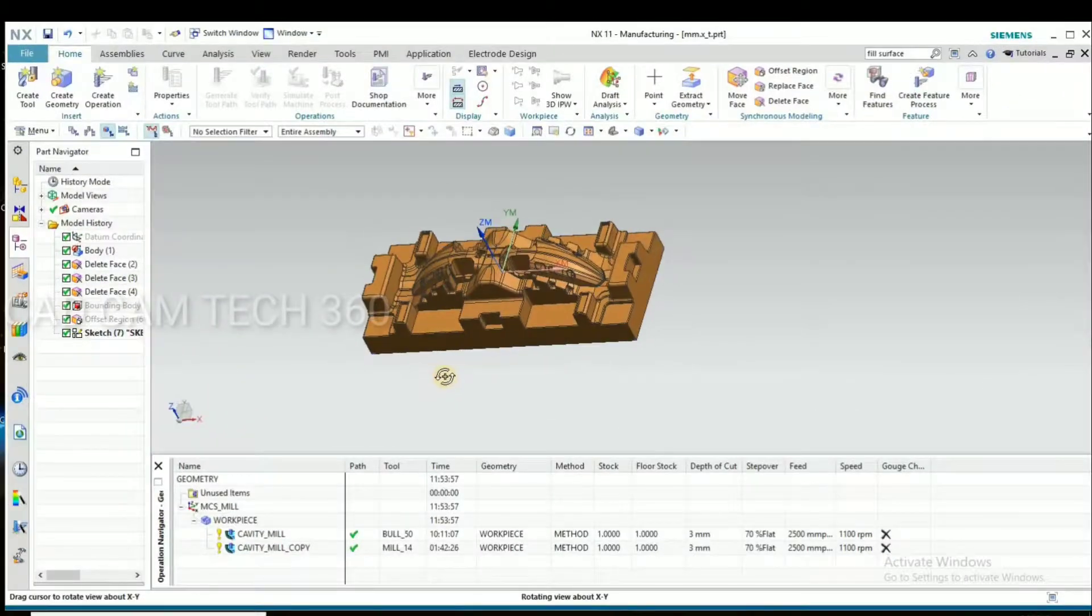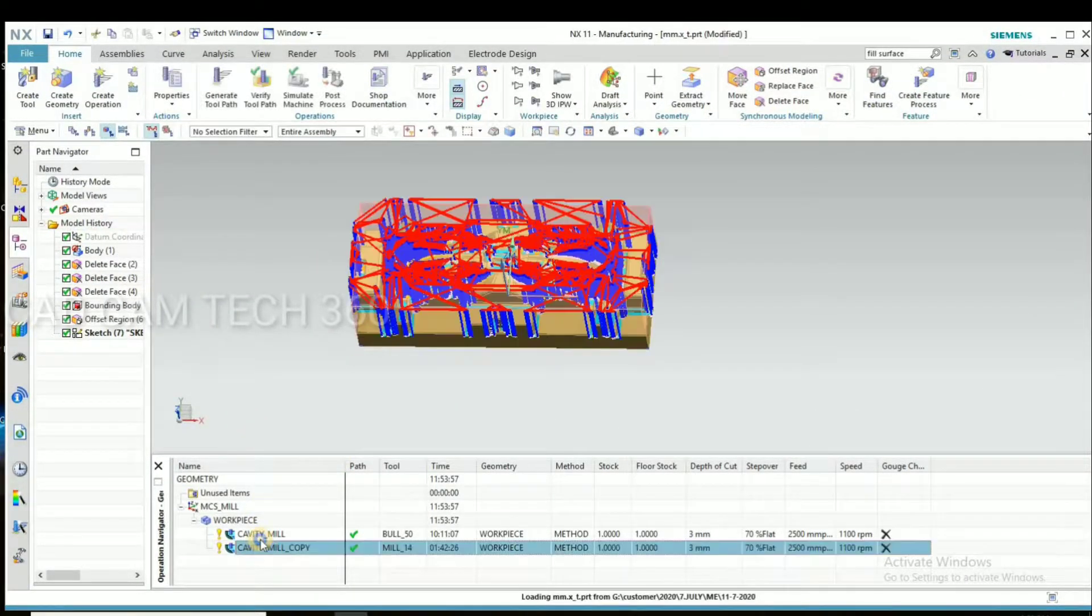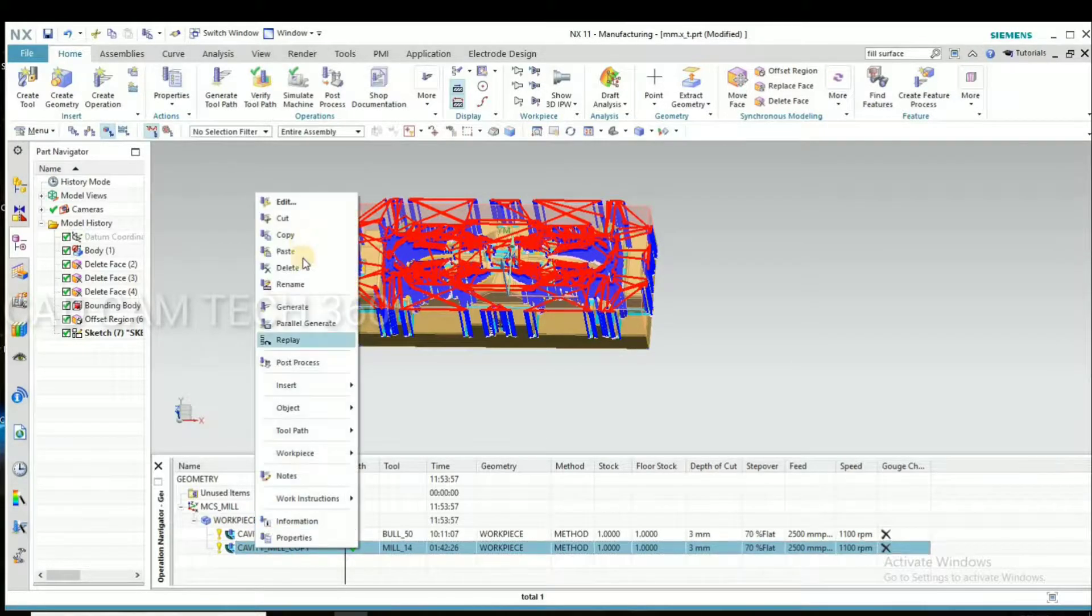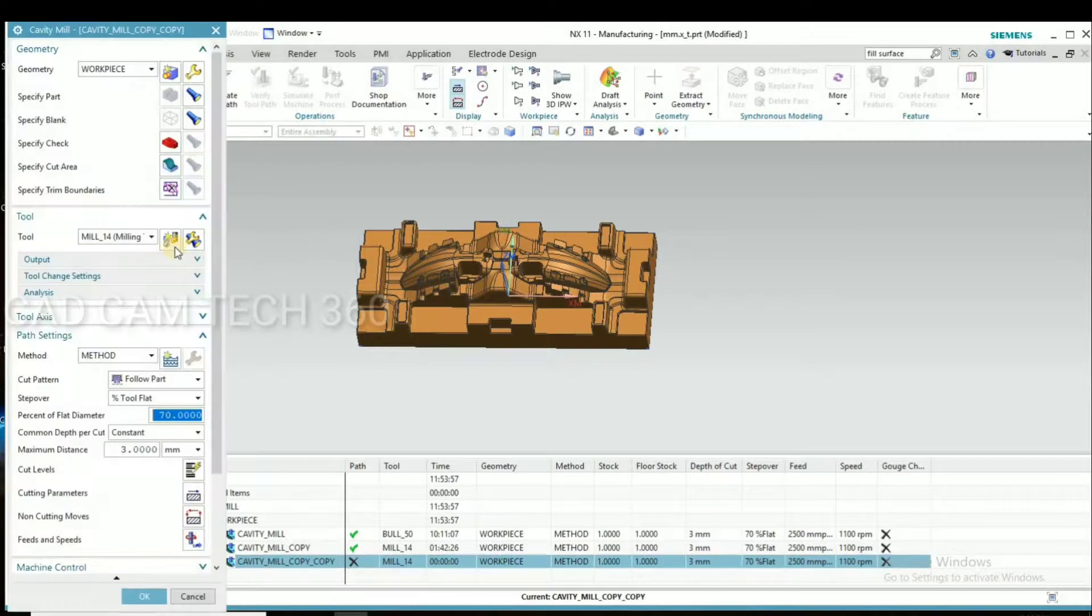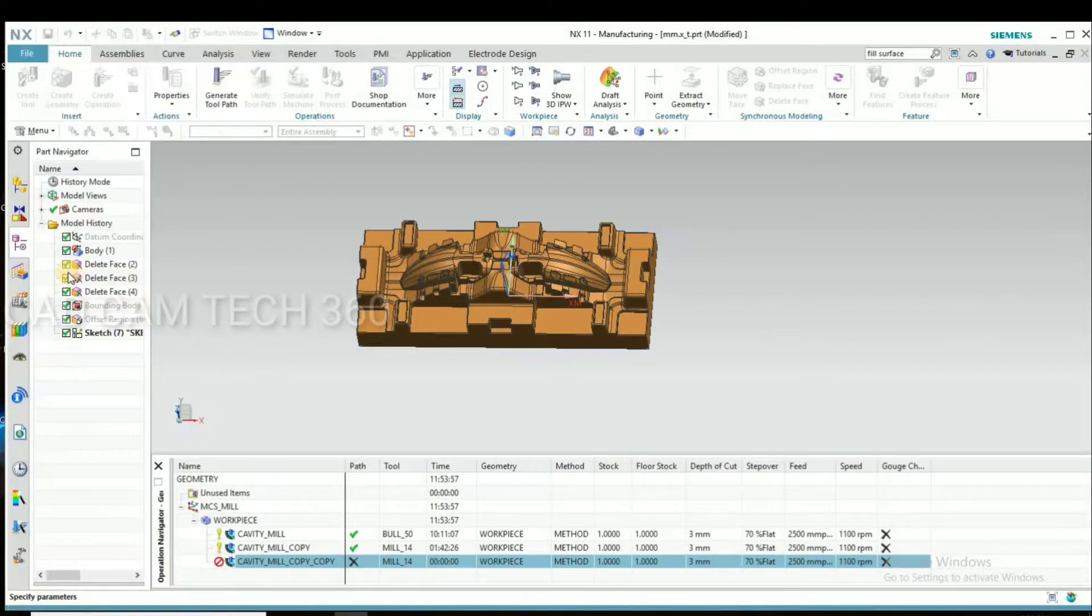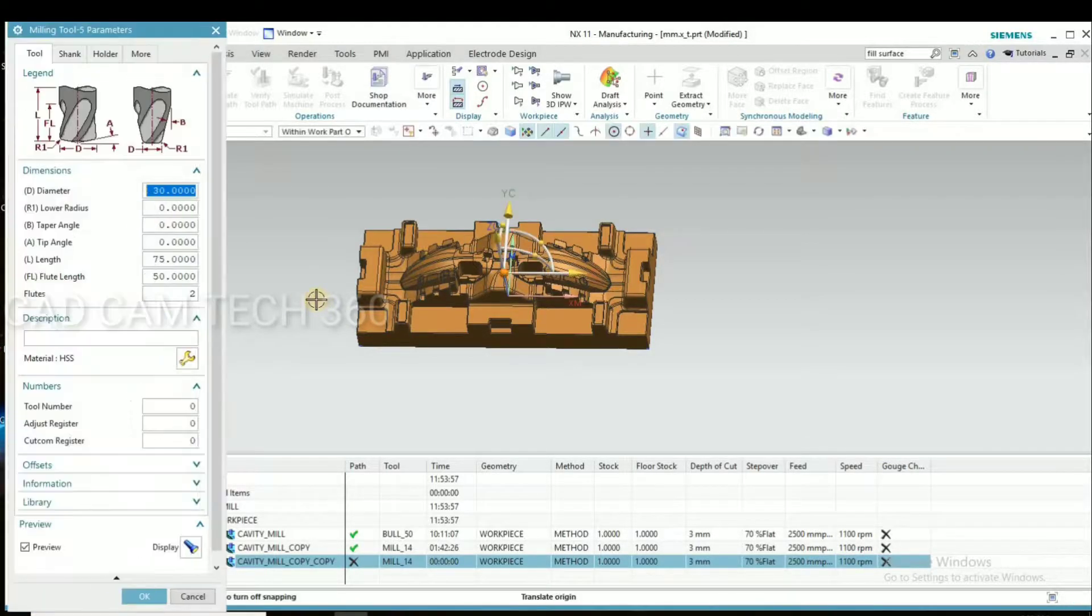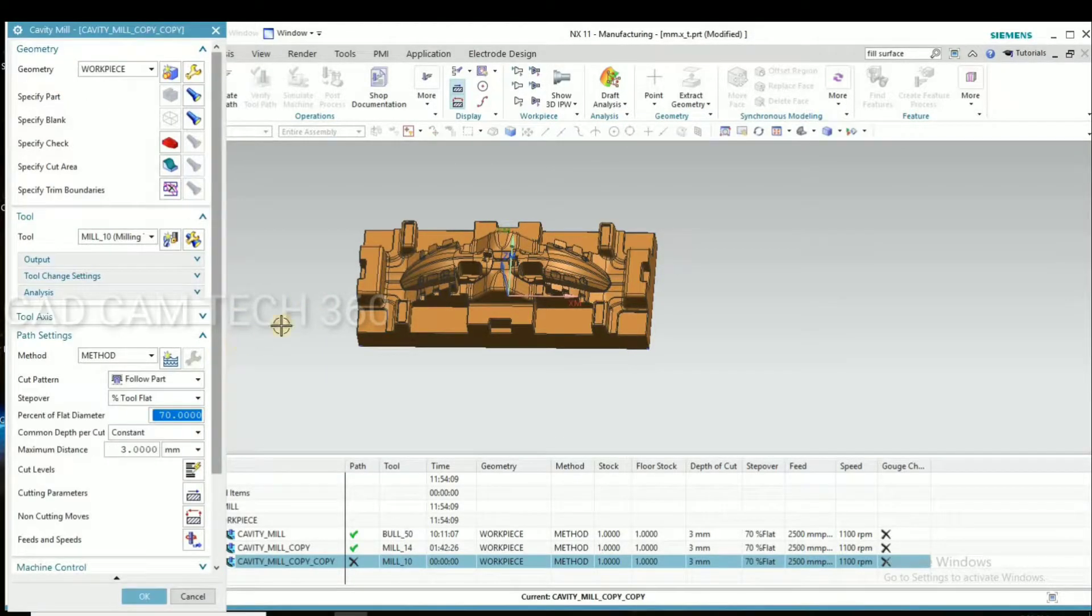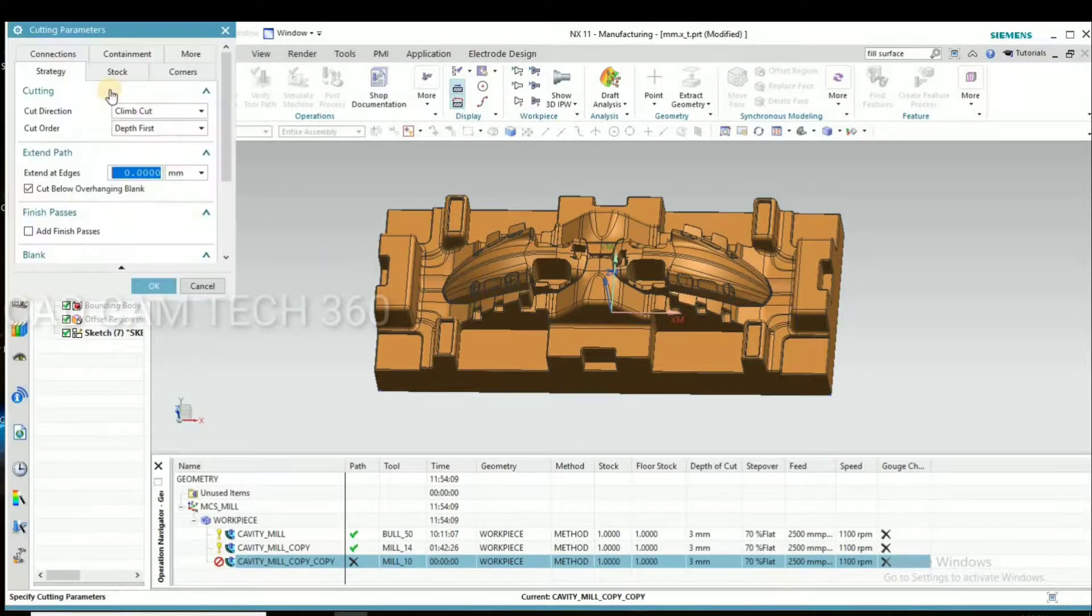Hello guys, this is second video on NX CAM program. I already have posted first one. Okay, let's start. Go to copy and paste and select here tool diameter, give 10mm, and here we have to change.